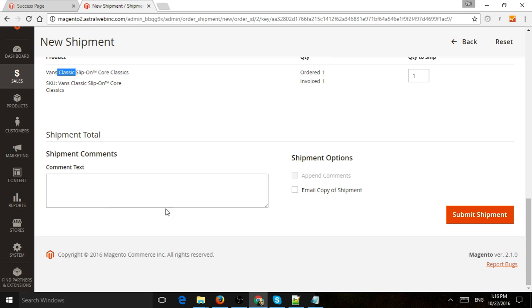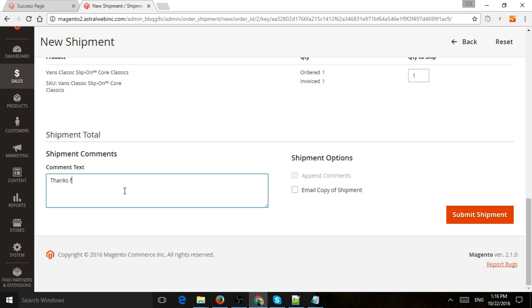But before that, I can add some additional comments if I want either the admin. So I either want to see some comments about the order that is only for the business or I can show ones that are going to be for the customer. So I might say to the customer, maybe thanks for your patience.